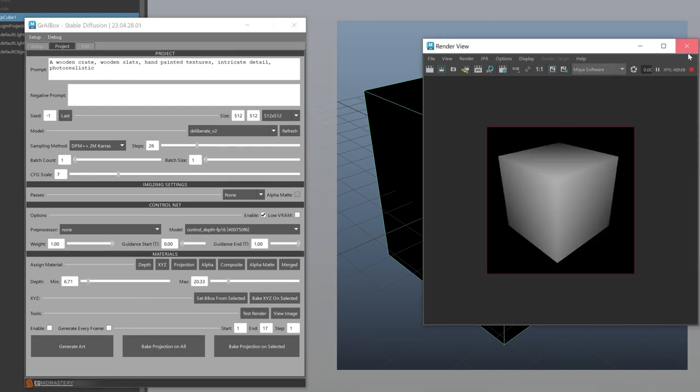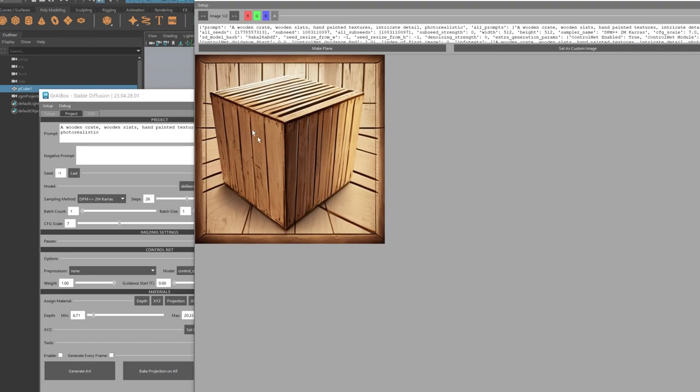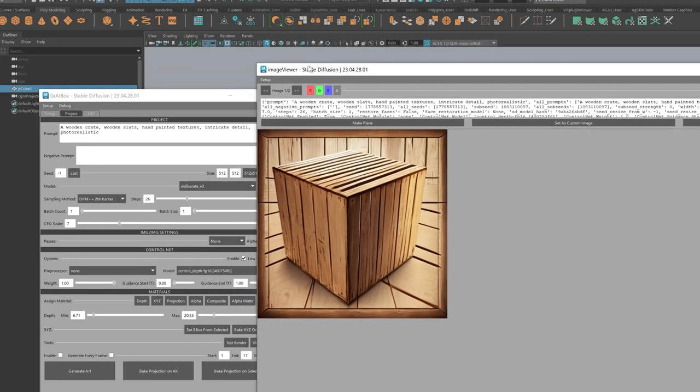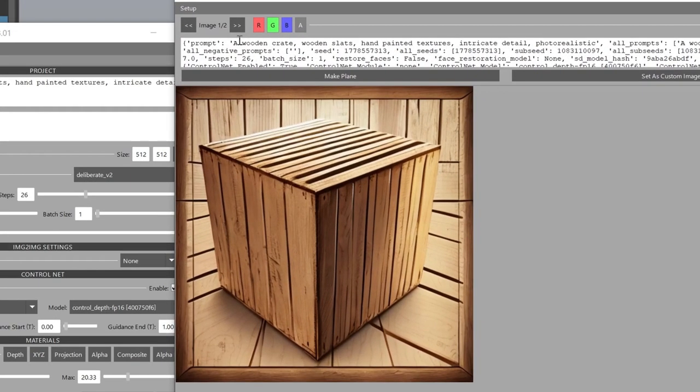And now let's hit Generate Art and wait for our image to pop up. We got back two images, one of our generated wooden box and the other of our depth pass.